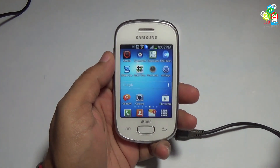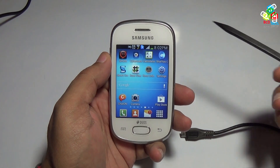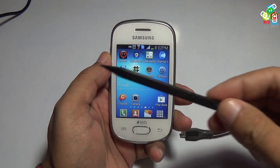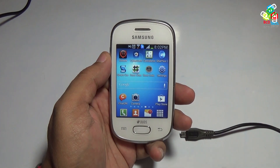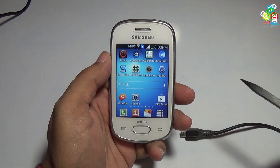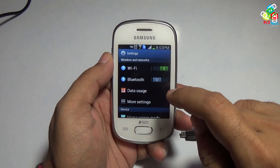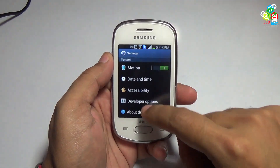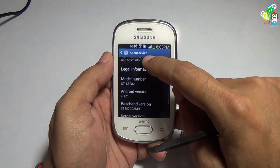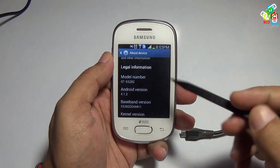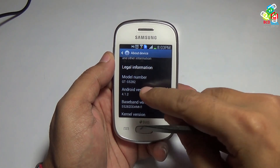This is my Samsung Galaxy Star. For my previous video on this phone, please click on the link flashing on your screen. Now in this video, I will show you the new improved method for rooting this phone. First of all, I will show you the Android version on this phone. Just go to About Device and see that the model number is GT-S5282 and the Android version is 4.1.2.